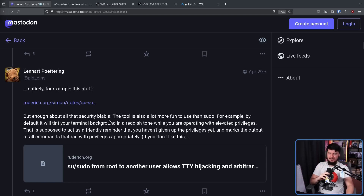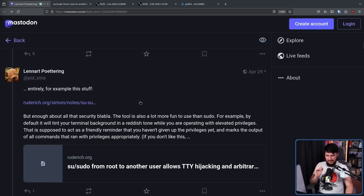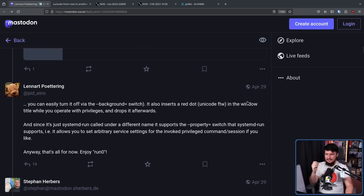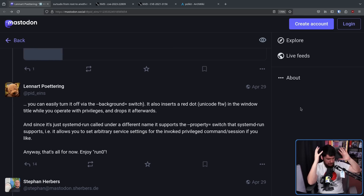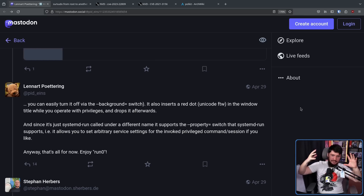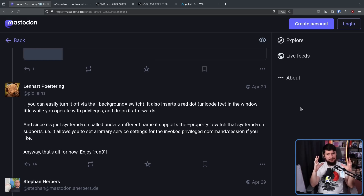The tool is also a lot more fun to use than sudo. By default, it will tint your terminal background in a reddish tone while you're operating with elevated privileges — a friendly reminder that you haven't given up the privileges yet, marking the output of all commands that ran with privileges. If you don't like this, you can easily turn it off. It also inserts a red dot Unicode character in the window title when you're operating with elevated privileges and drops it afterwards. Basically, it gives you visual indication that you're doing something involving security.